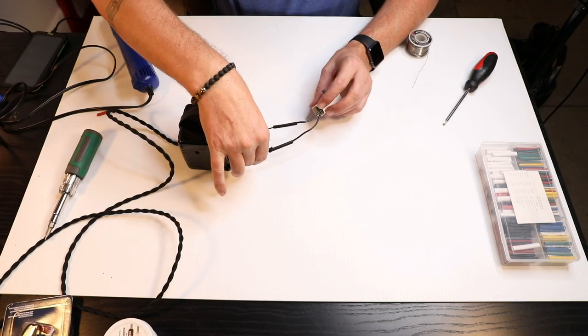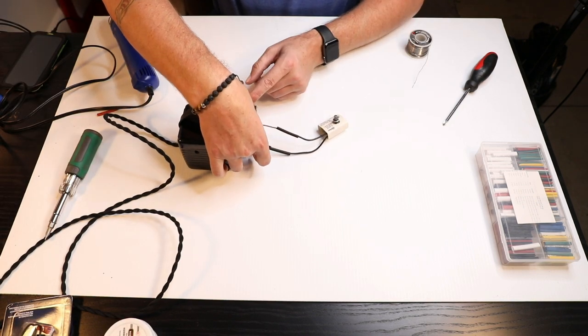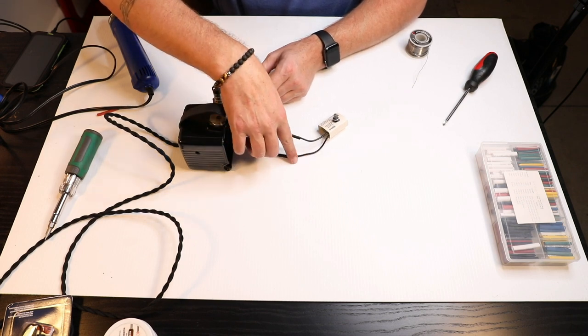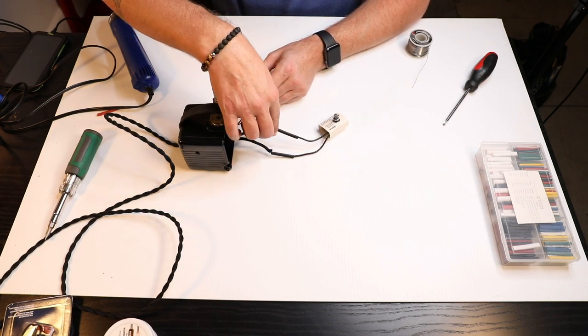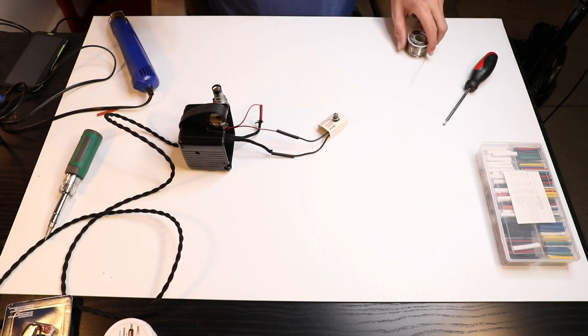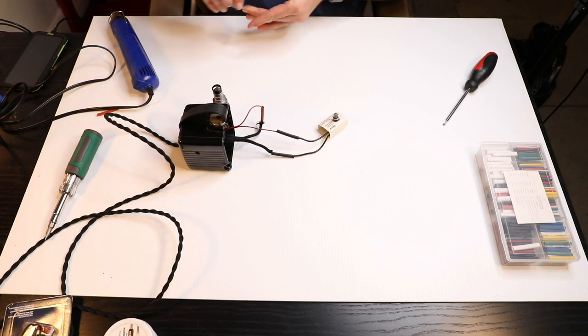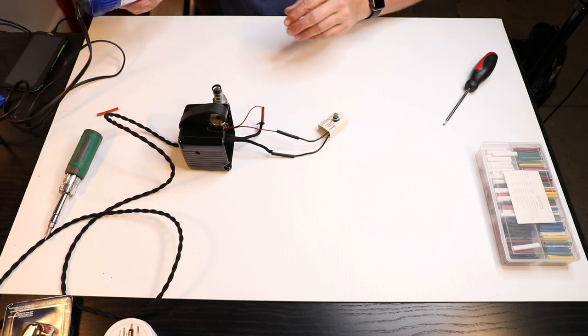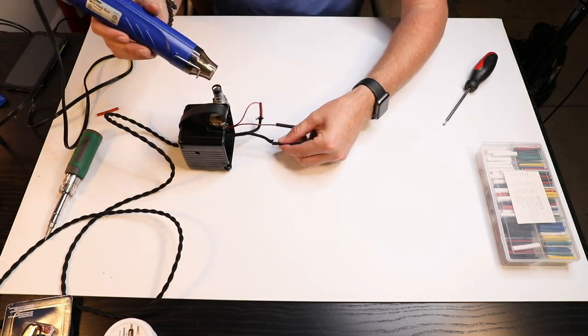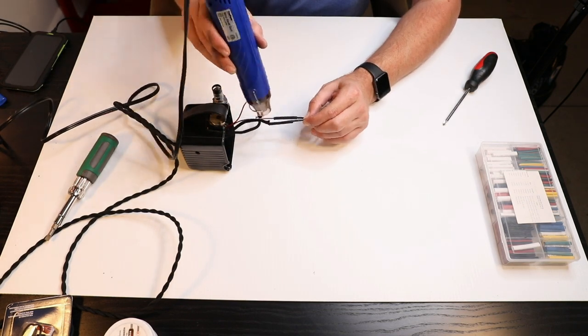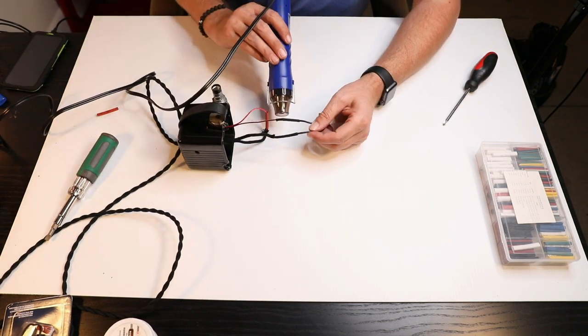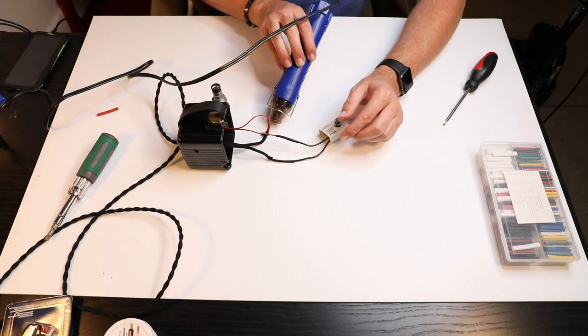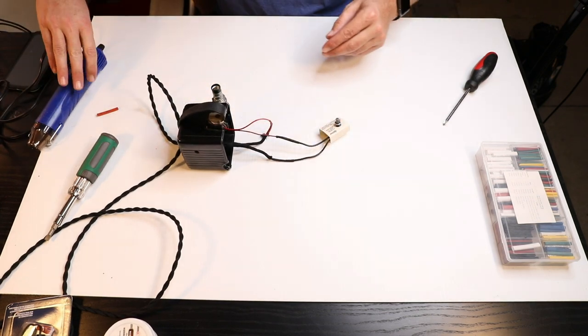So we've got our connections, the cord coming in, one leg goes straight to the light, one leg goes to the switch and then back out the other side to the light also. And we've got our heat shrink on here. There we go.